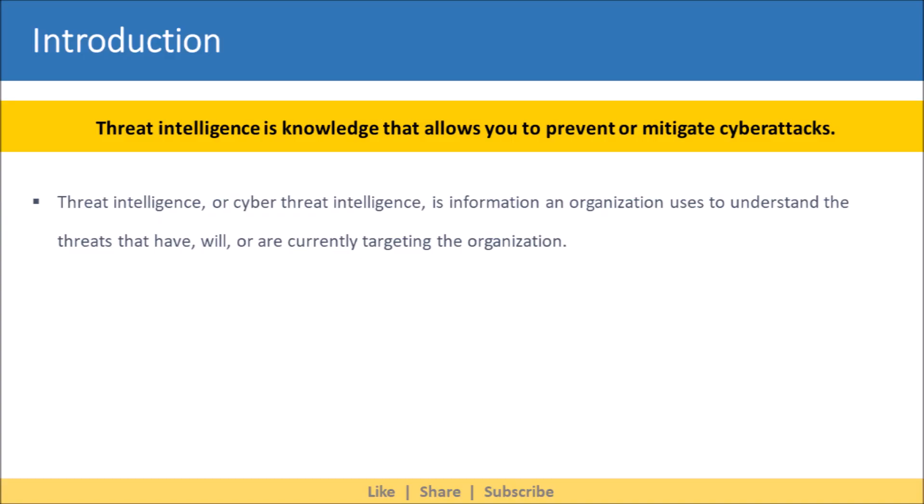Threat intelligence is knowledge that allows you to prevent or mitigate cyber attacks. Threat intelligence, or cyber threat intelligence, is information an organization uses to understand the threats that have, will, or are currently targeting the organization.